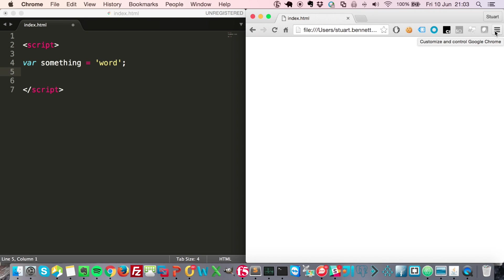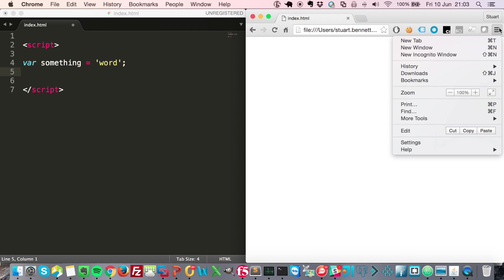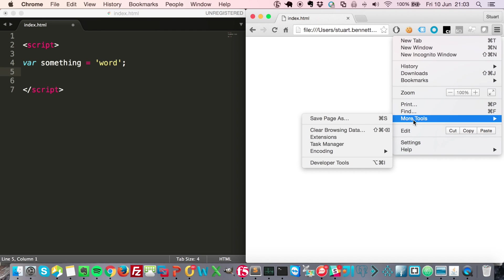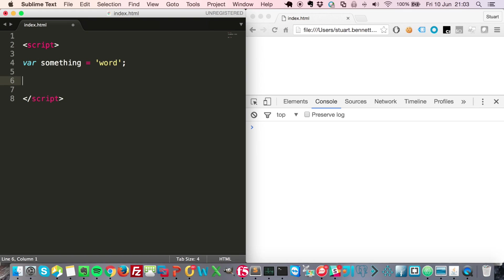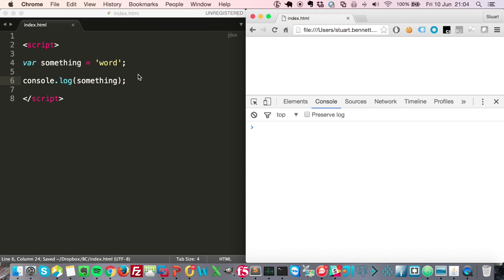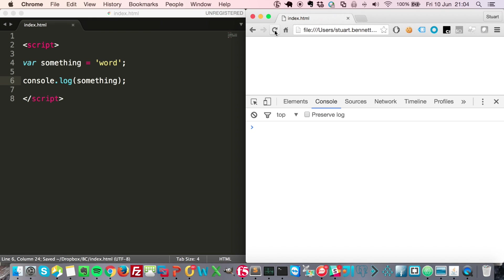Most browsers nowadays have what's called a dev console. This lets us look at the output of code by clicking on this menu here, going to more tools, and then clicking on developer tools. If we do something like console.log, which lets us output into this console here, if I then save that and refresh this page, you can see that I've got 'word' coming out here.